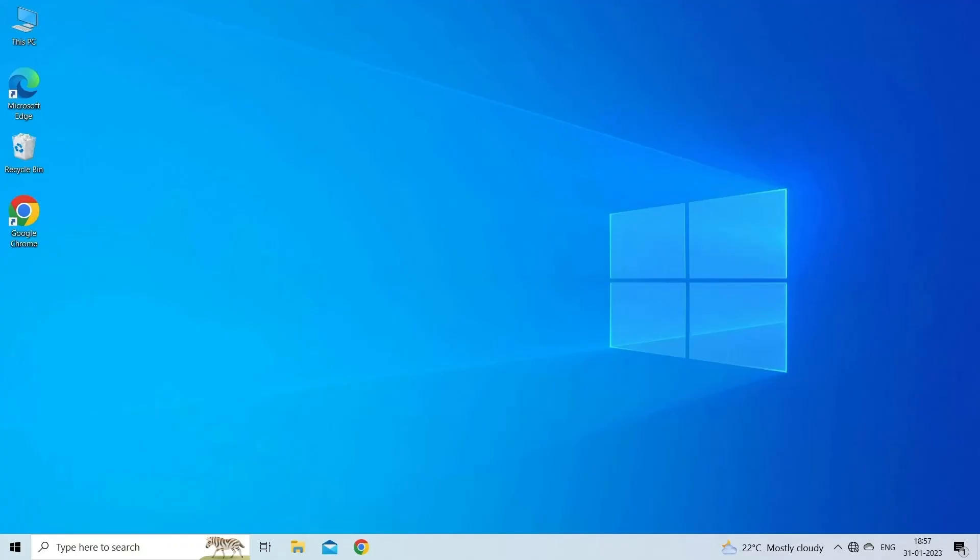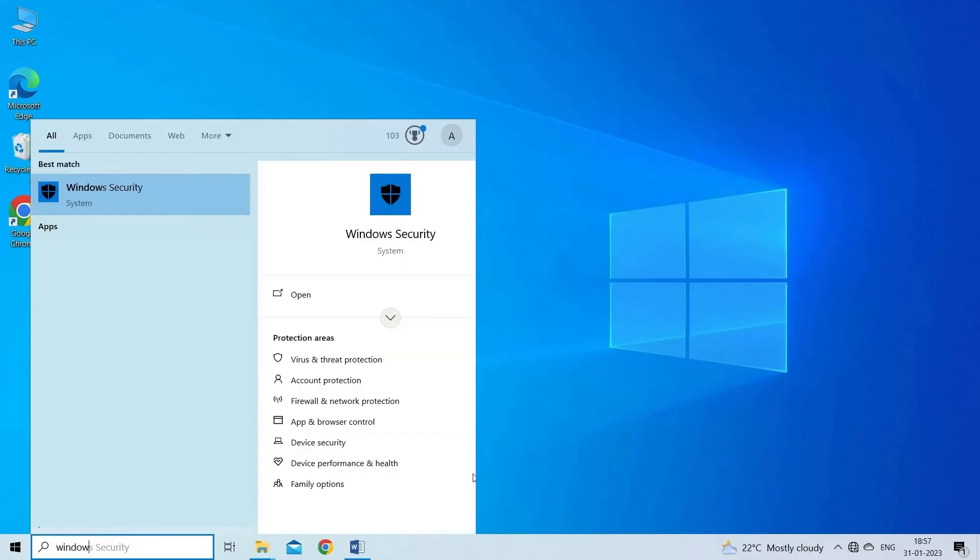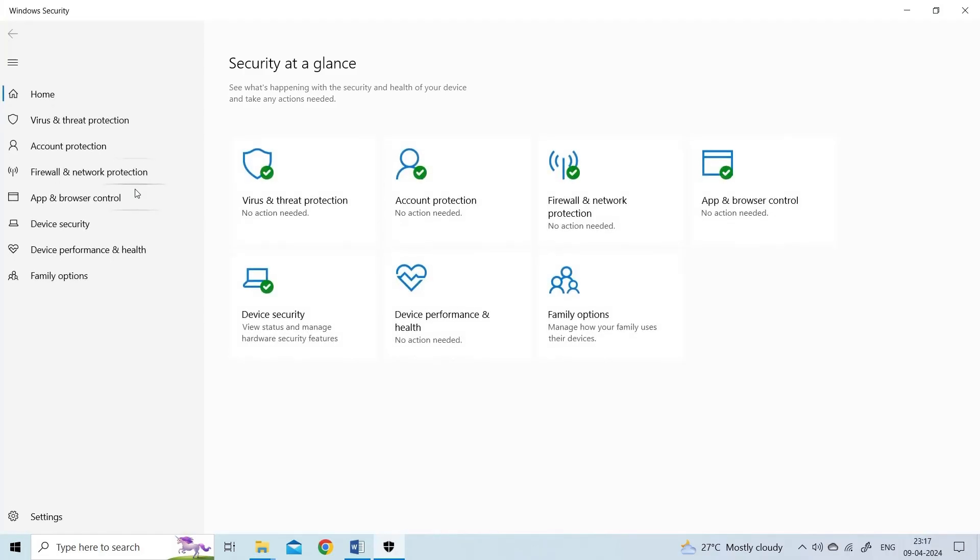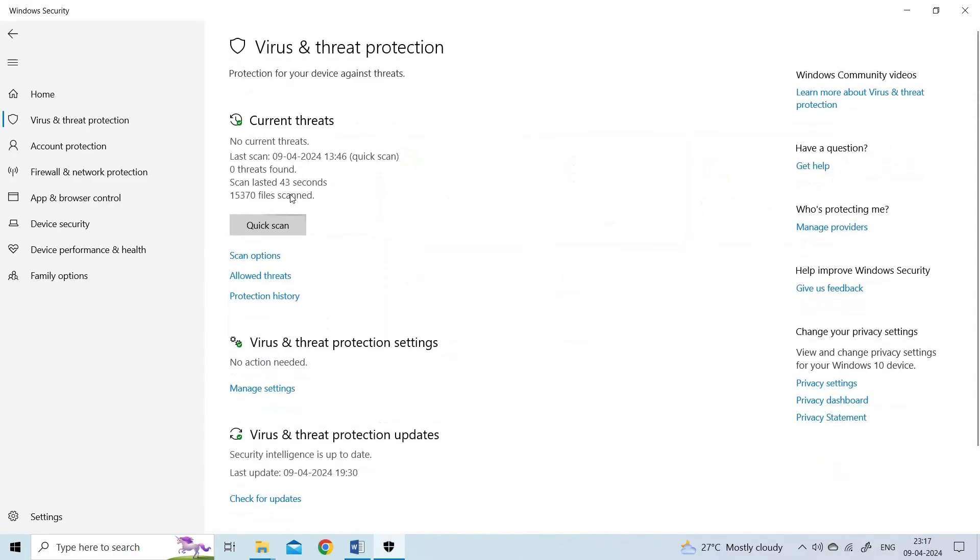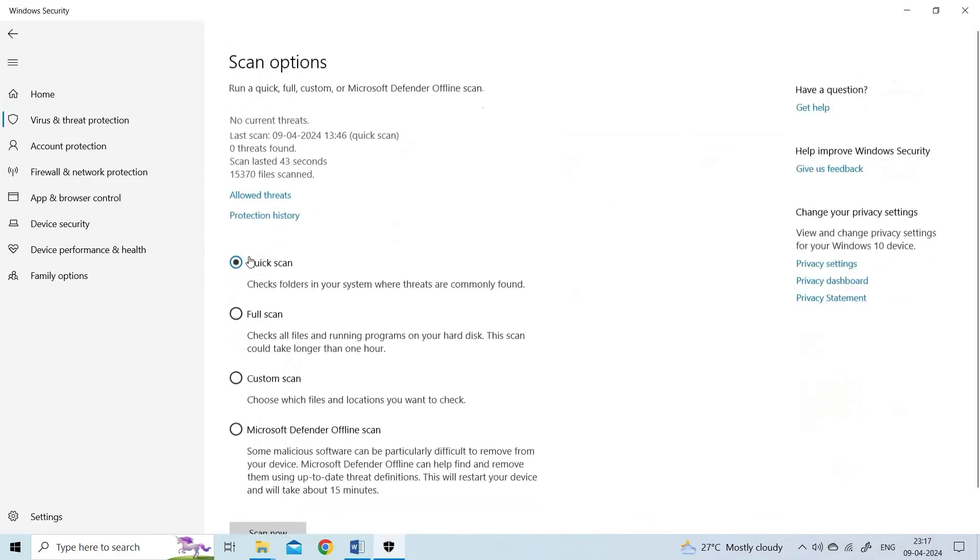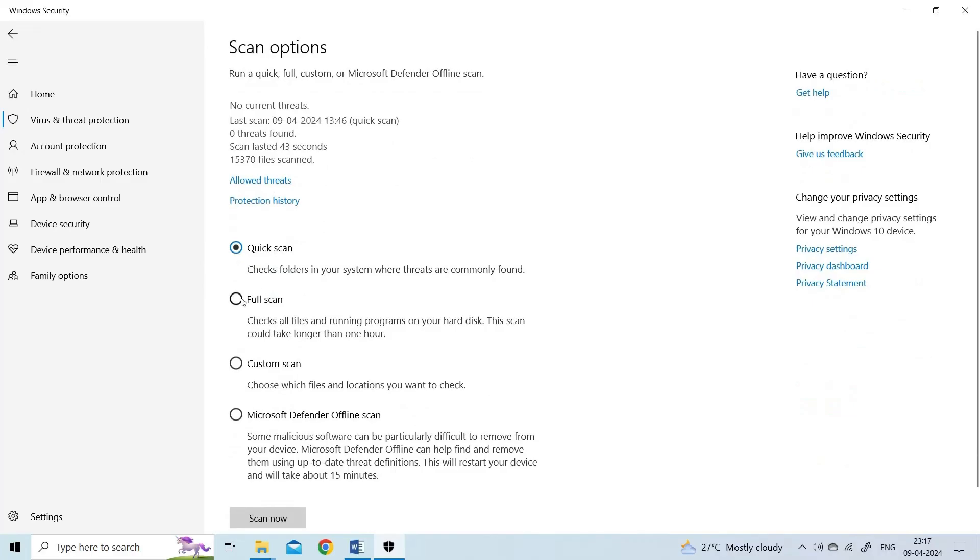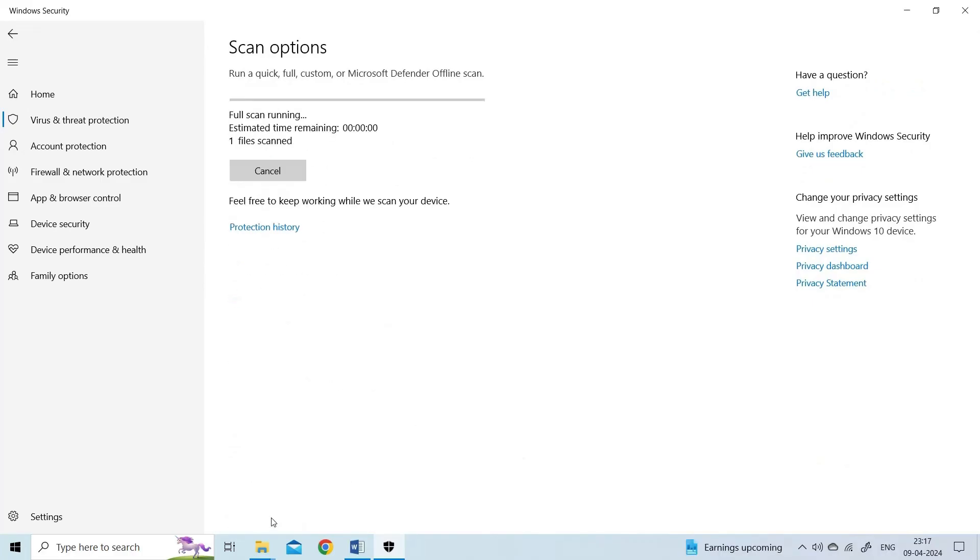Here are the detailed steps. Press Windows plus S to open the search box and type in Windows Security. In the Windows Security window, click Virus and Threat Protection. In the Current Threats section, click Scan Options. Then select Full Scan and click the Scan Now button. Wait for the completion of the scan. If there are viruses or malware, please remove them in time.